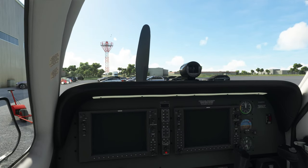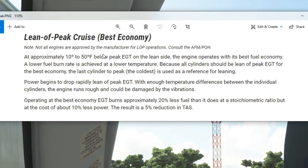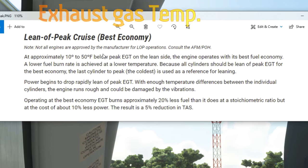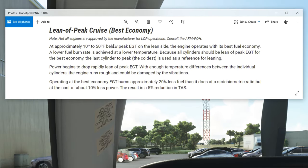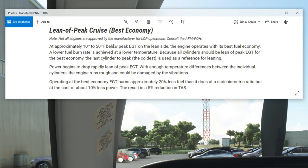Before we get into the G1000, we need to go over some terminology. The first term is lean of peak cruise. At approximately 10 to 50 degrees below peak EGT — EGT stands for exhaust gas temperature — on the lean side, the engine operates with its best fuel economy. The last cylinder to reach peak EGT, which is the coldest cylinder, is used as reference for leaning. That will be very important when we get into the lean assist feature.